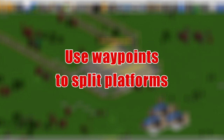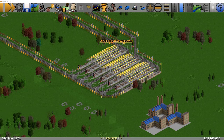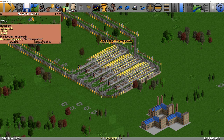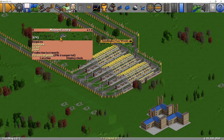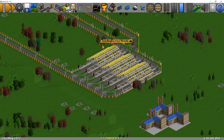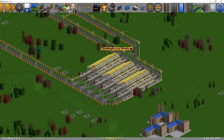Use waypoints to split up platforms. Here we have a station servicing a factory. The factory has a number of items coming in — livestock, grain, steel — and it also has goods going out. If you have lots of trains going through here and the factory is producing lots of things, you may end up with all the platforms full of goods trains trying to pick up the goods, and then there's no room for the input trains to come in and drop off, and you end up with a situation where it all just clogs up.